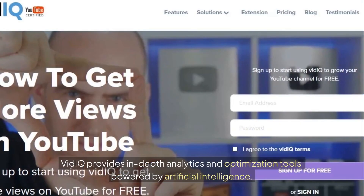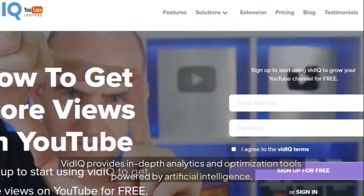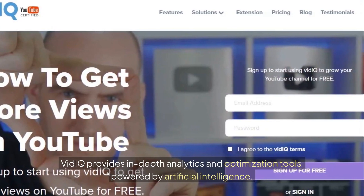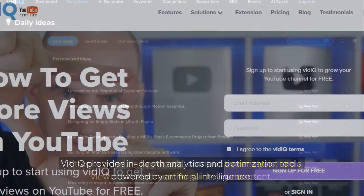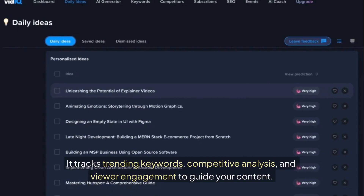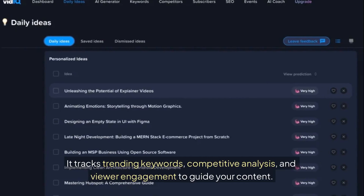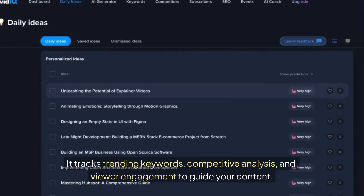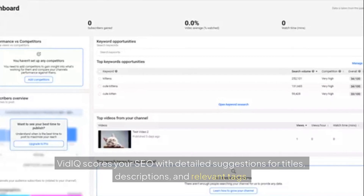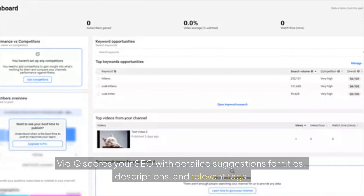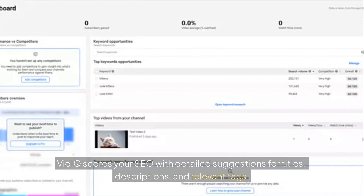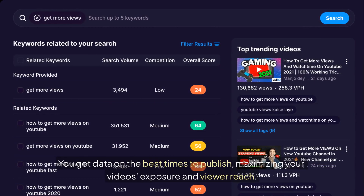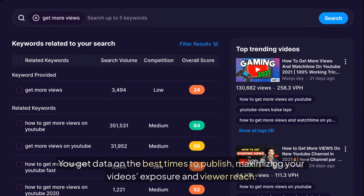5. VidIQ. VidIQ provides in-depth analytics and optimization tools powered by artificial intelligence. It tracks trending keywords, competitive analysis, and viewer engagement to guide your content. VidIQ scores your SEO with detailed suggestions for titles, descriptions, and relevant tags. You get data on the best times to publish, maximizing your video's exposure and viewer reach.